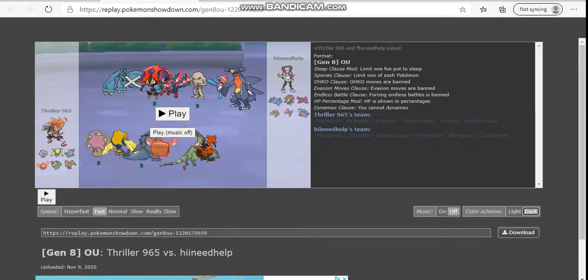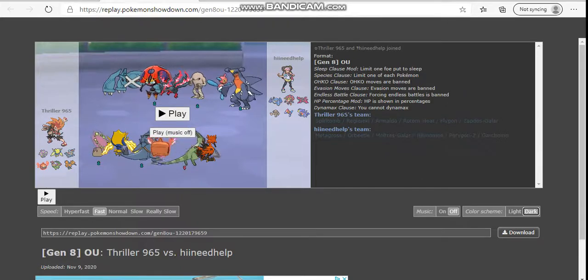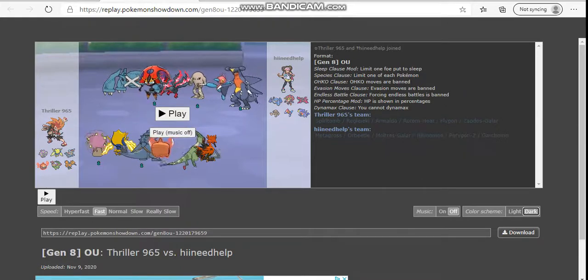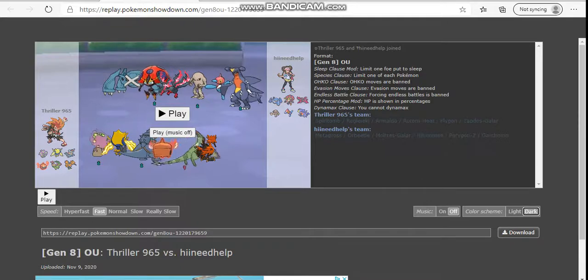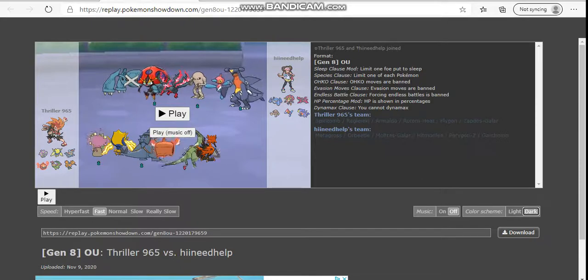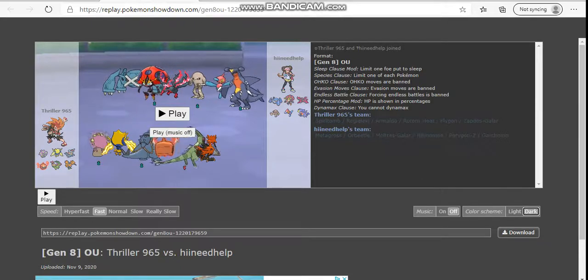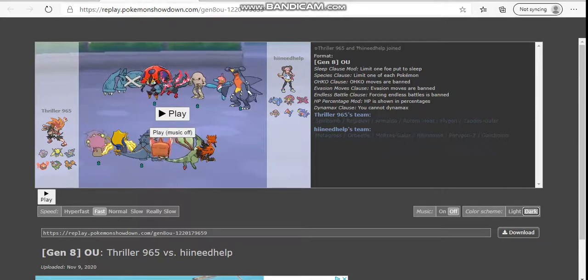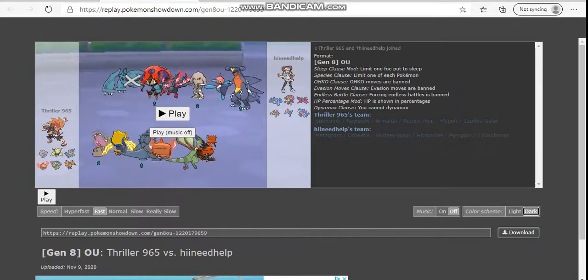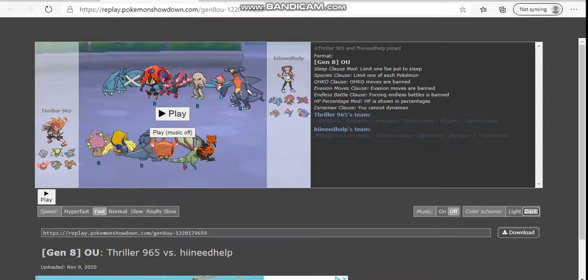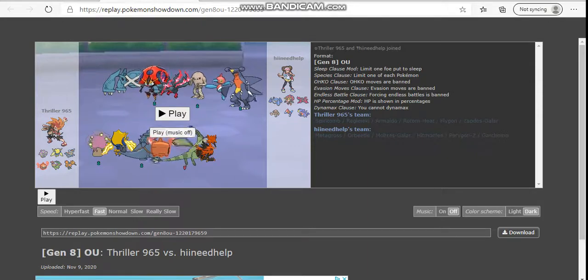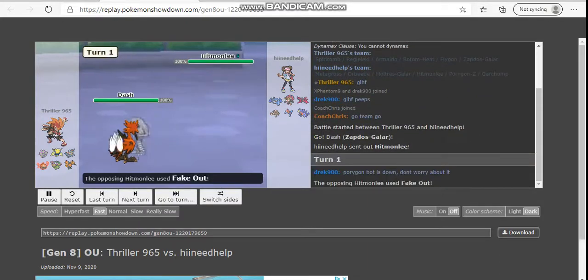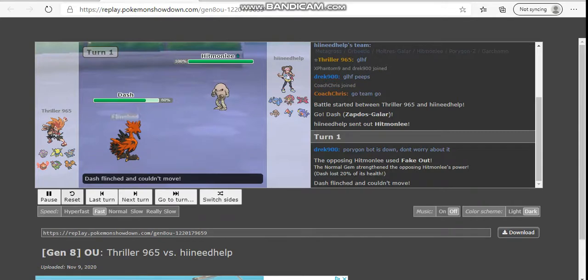So looking at this matchup, my Zapdos has no switch-ins, essentially, on dual stab. My Rotom Heat looks fantastic this matchup. My Regieleki is pretty much solidly good here. My Spirit Tomb is really great as well. There's so much on my team that really puts in so much work. So let's go ahead and get started here, as he's going to lead off with that Hitmonlee with the normal gem.